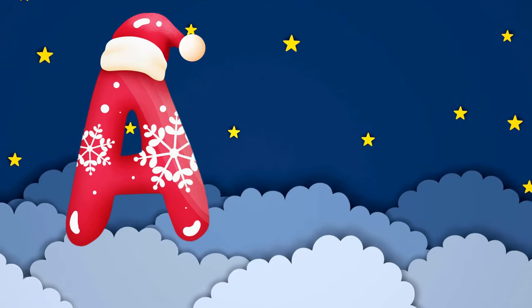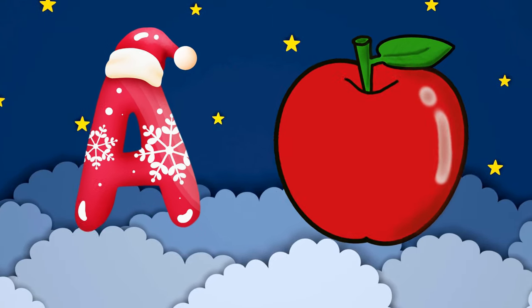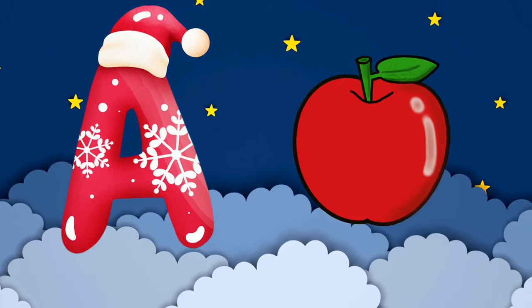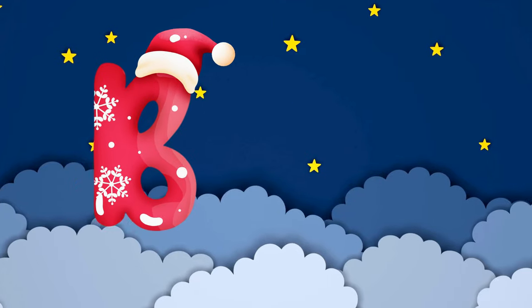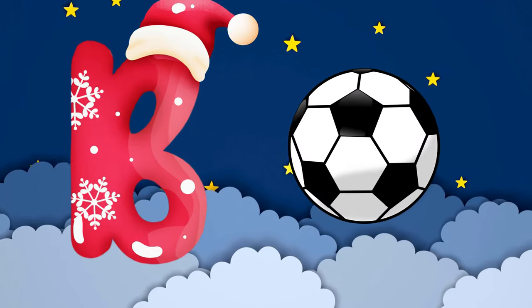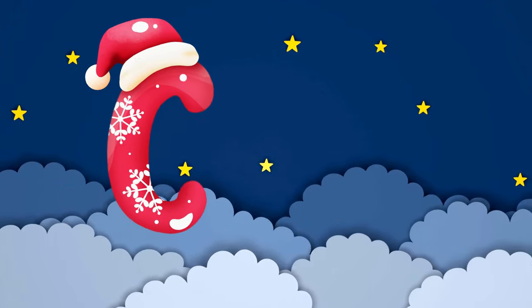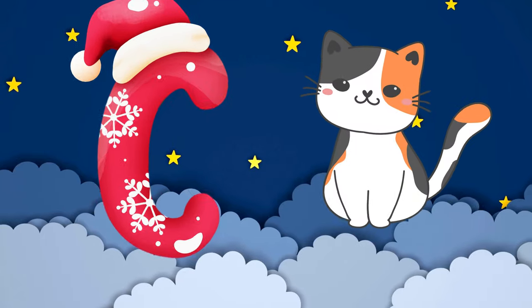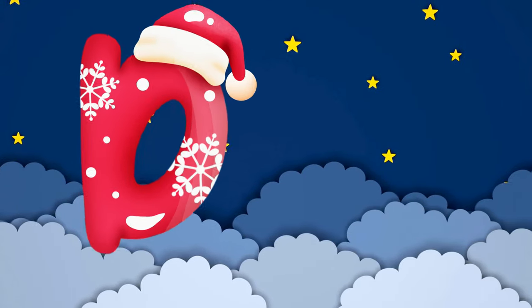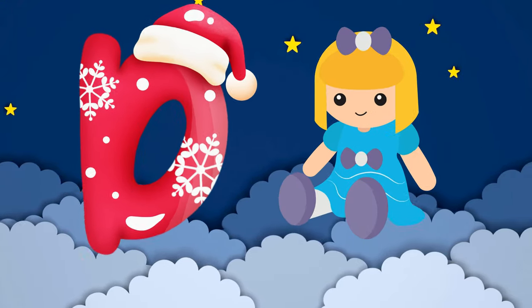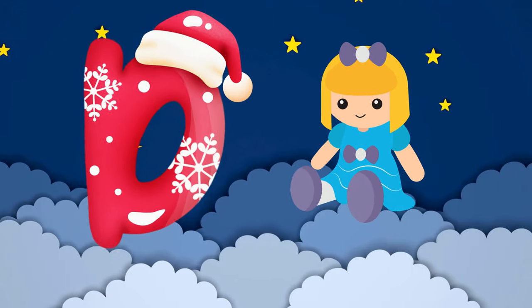A is for apple, a-a-apple. B is for ball, b-b-ball. C is for cat, c-c-cat. D is for doll, d-d-doll.